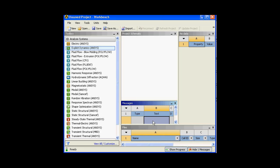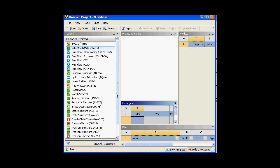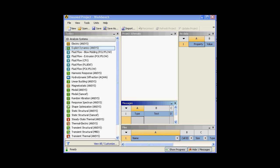One more thing I would like to tell you: if any column over here is highlighted in gray, it means it is deactivated — it is passive, and you cannot edit the values, change anything, or modify it. Whereas if any column appears in white, you have the freedom to change the parameters, type, or anything. Well, that's about ANSYS Workbench. I hope you enjoyed, and we'll catch you soon with a simple static analysis using ANSYS Workbench.